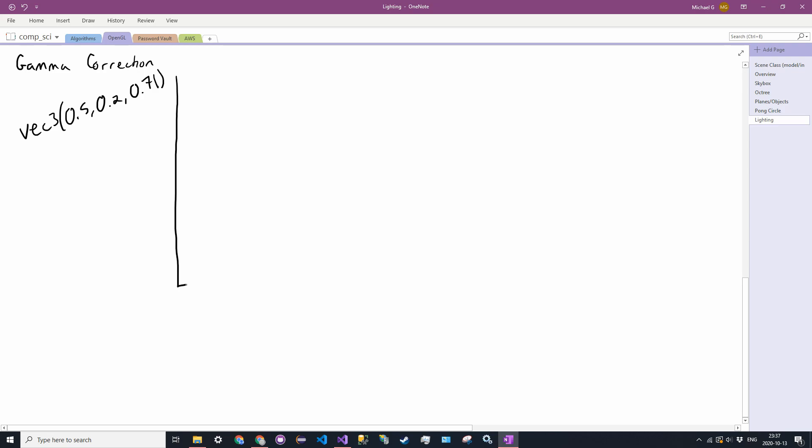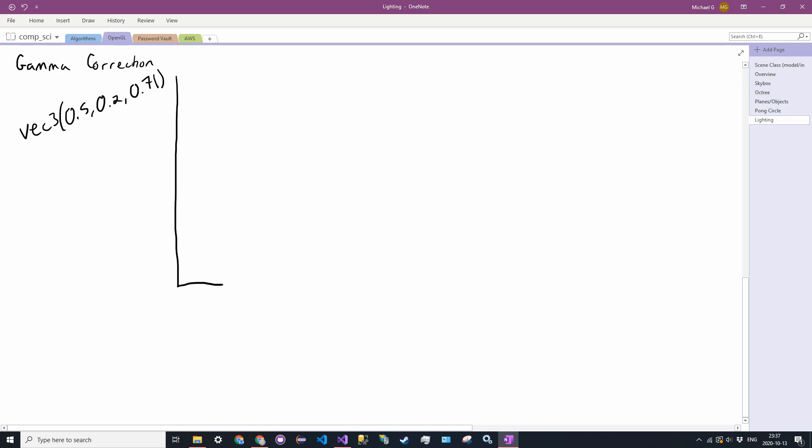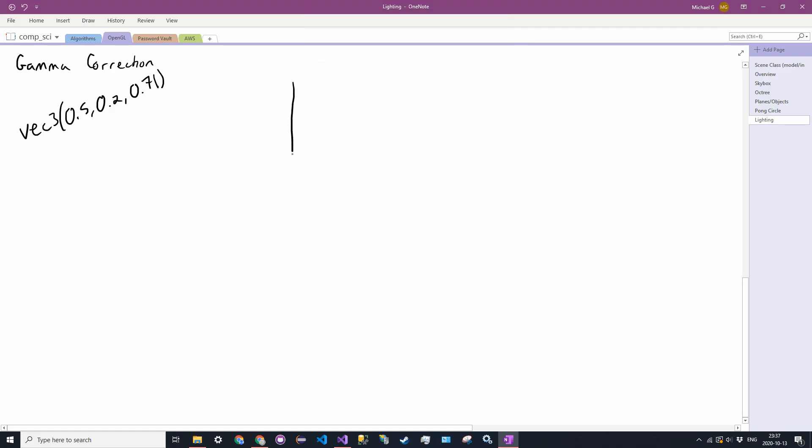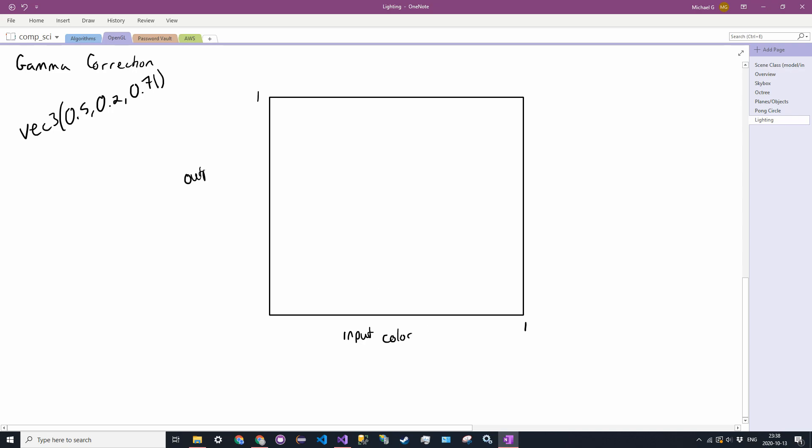And in a graph, so I'm just going to create a little bit of a graph right here. So it goes from 1 to 1. So this is our input here. And this is our output color. And what we do want, what we expect, is that there's a linear mapping from 0, 0, all the way to 1, 1.